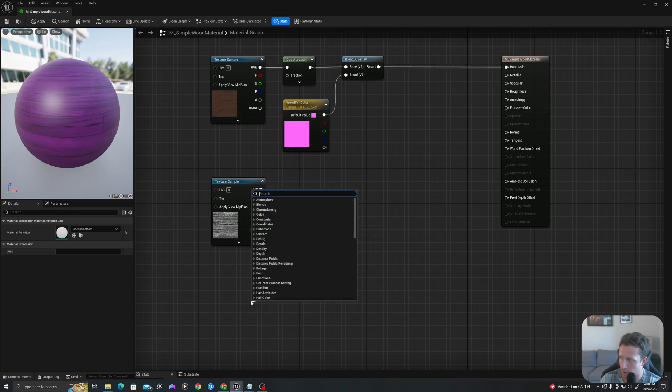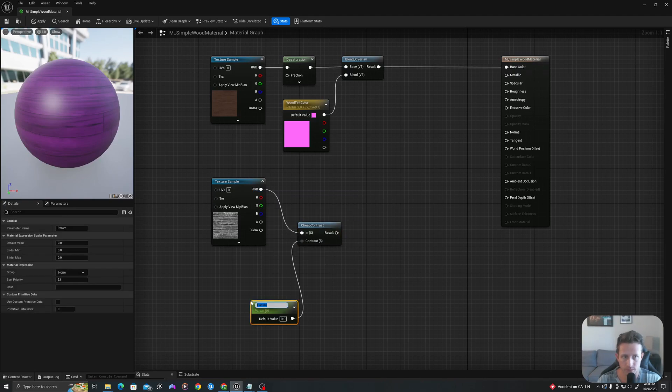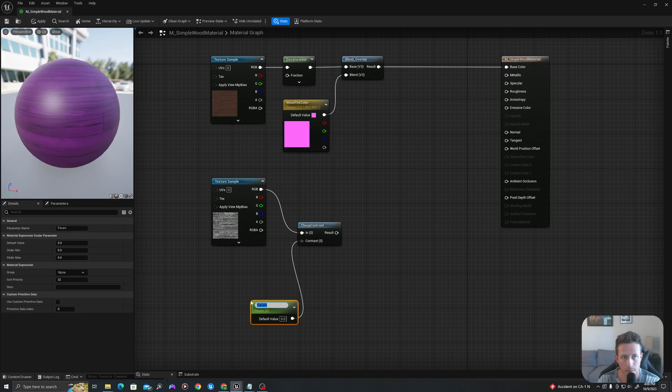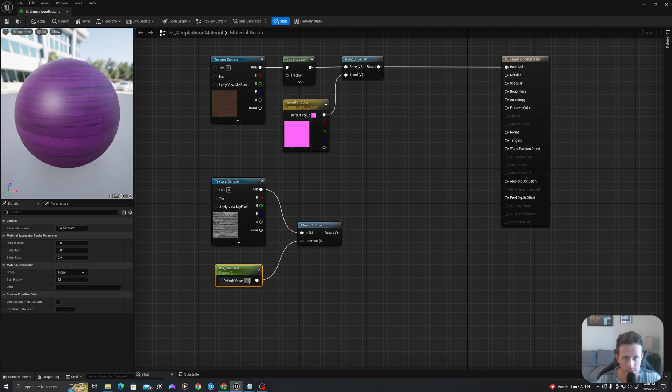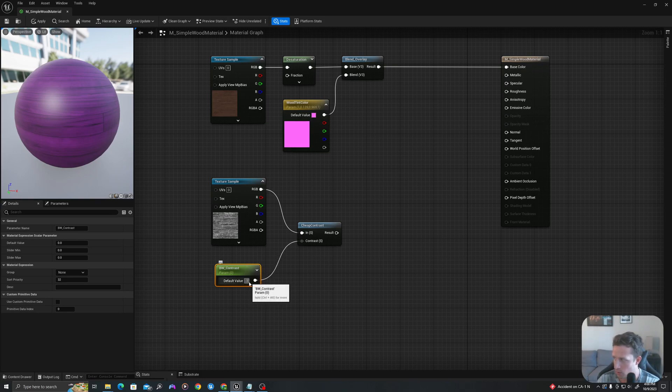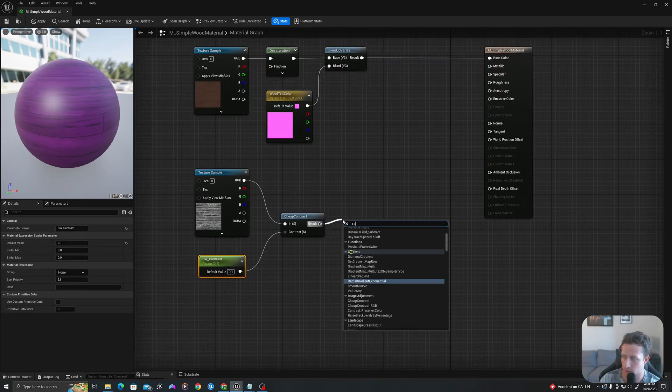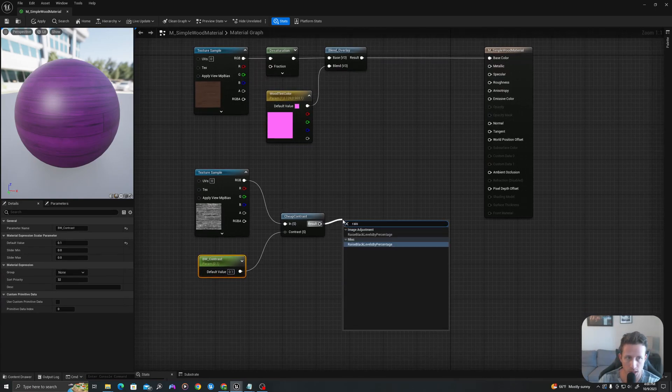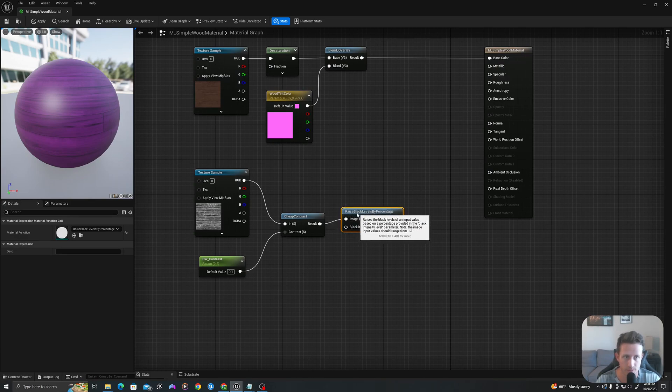I'll pull off here and say scalar parameter. I'll call this our contrast parameter and I'll set this value to 0.1. And I will drag off of this and say raise black levels by percentage.